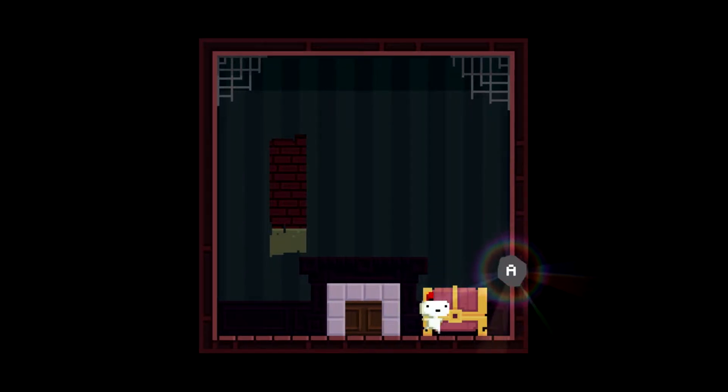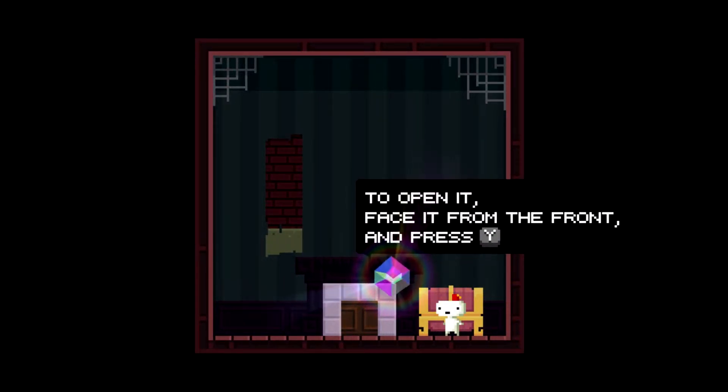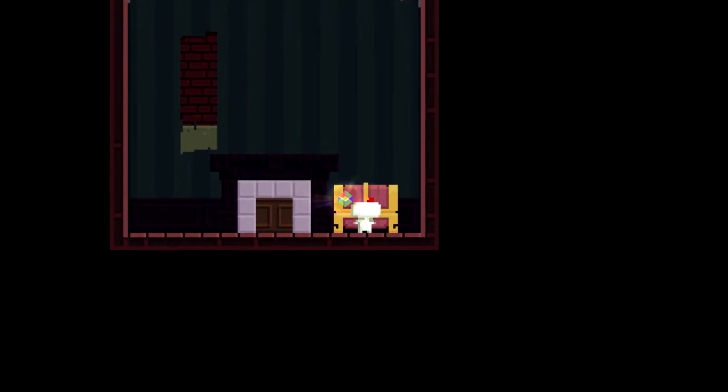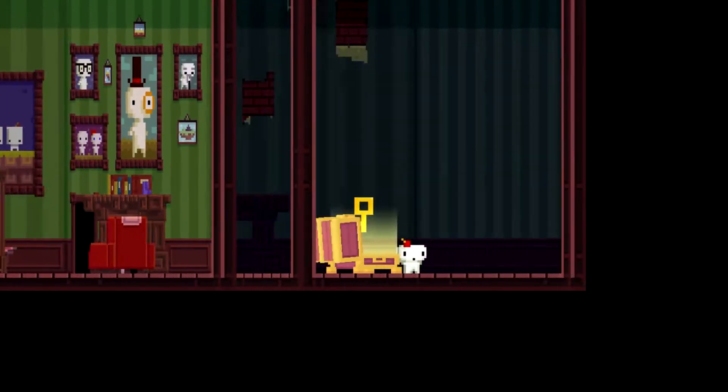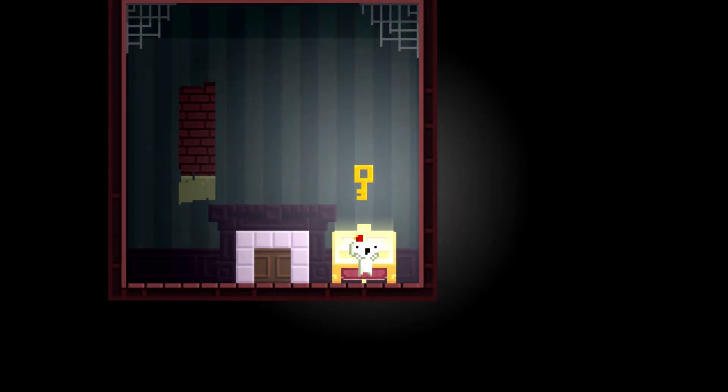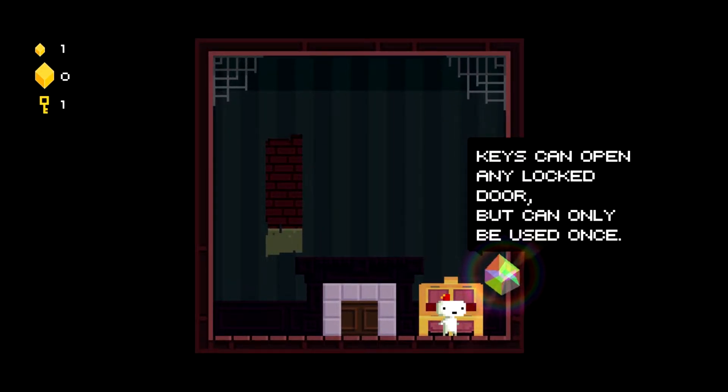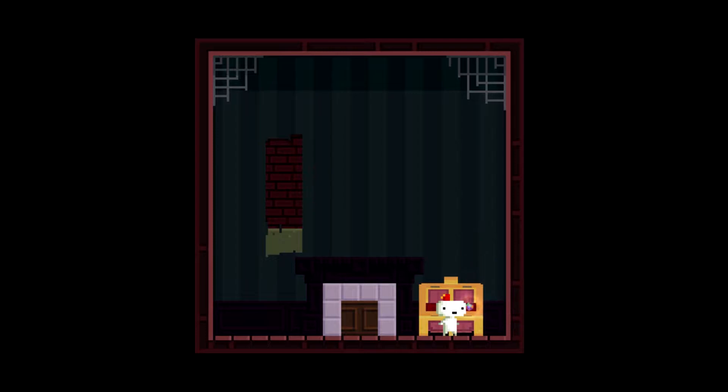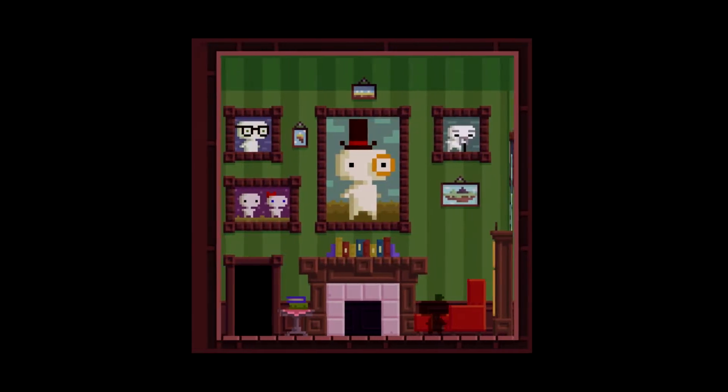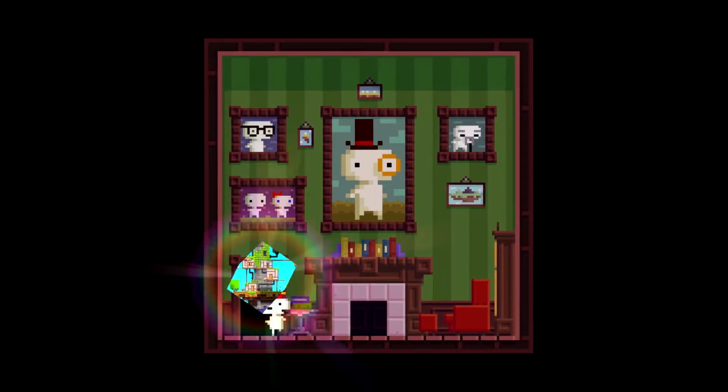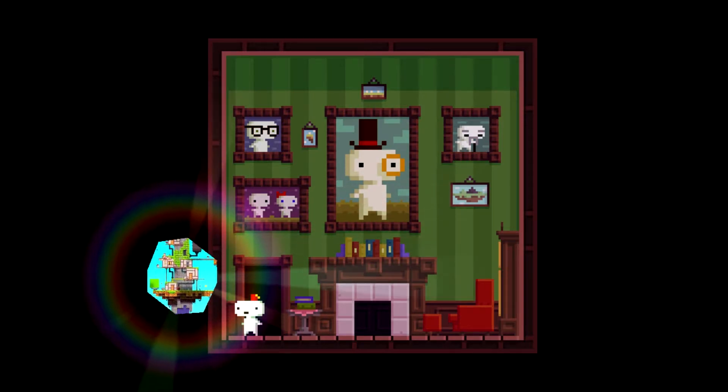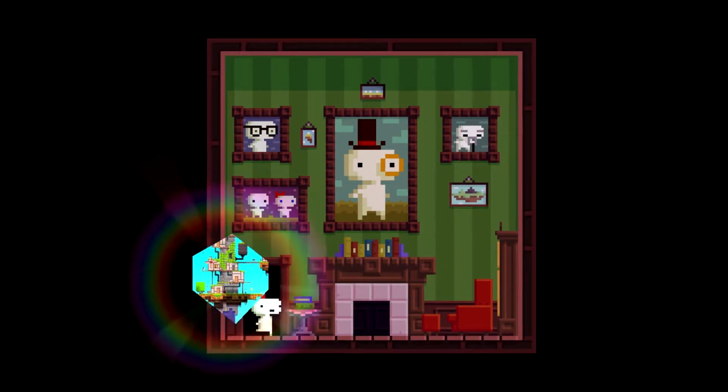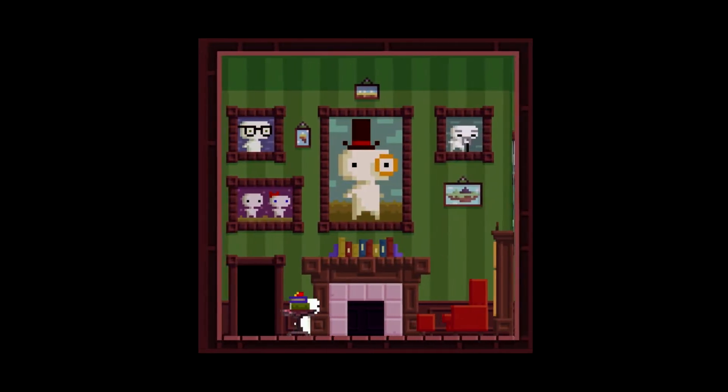Alright. There we go. So it says A. It shows your chest. So open and face it from the front and press Y. Why? Yeah, he does a little Zelda thing. Which is pretty cool. Oh, so we got a key. Yeah, I remember. I saw a keyhole earlier somewhere. You have found a key. Keys can open any locked door, but can only be used once. Alright. See anything else in this room. Oh, what is that? I think it's giving us a hint to where the key needs to be used. Alright. Let's get out of here.